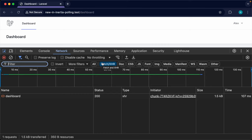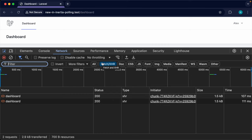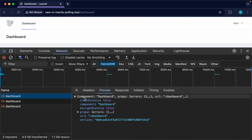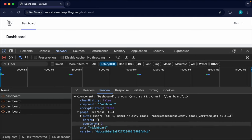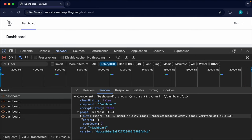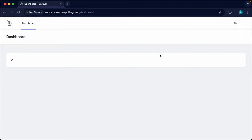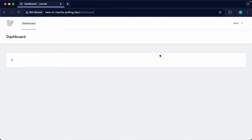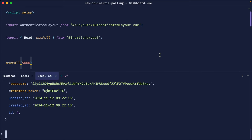Let's open the network tab in the browser, filter to fetch/XHR, and watch what happens. Sure enough, every five seconds a request is made to the same page where usePoll is defined. Inspecting the response, we can see all props are returned — userCount as well as the authenticated user and session errors. Back in the terminal, creating a new user and returning to the app, we can see the count update at that five-second interval.